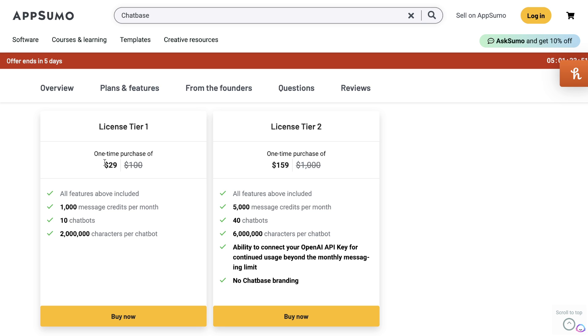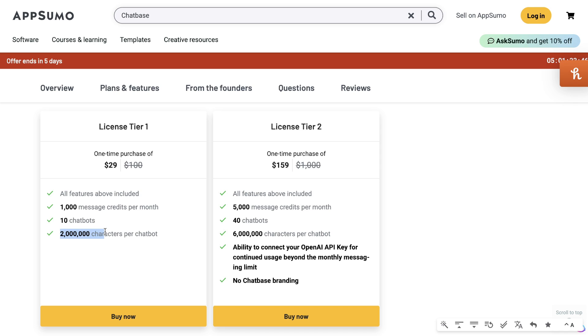Most other tools you'll have to pay monthly for your chatbox, but if you get it from Chatbase on AppSumo, it is $29. You get 1,000 messages included each month and 2 million characters per chatbox. That means you can train the chatbox on up to 2 million characters.